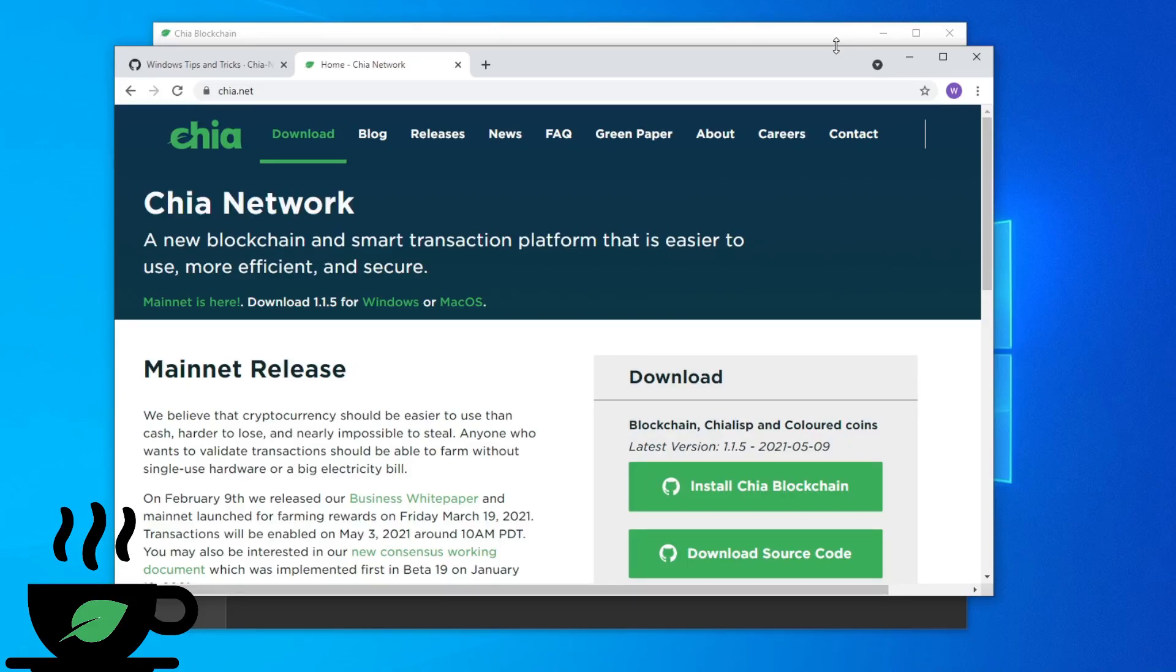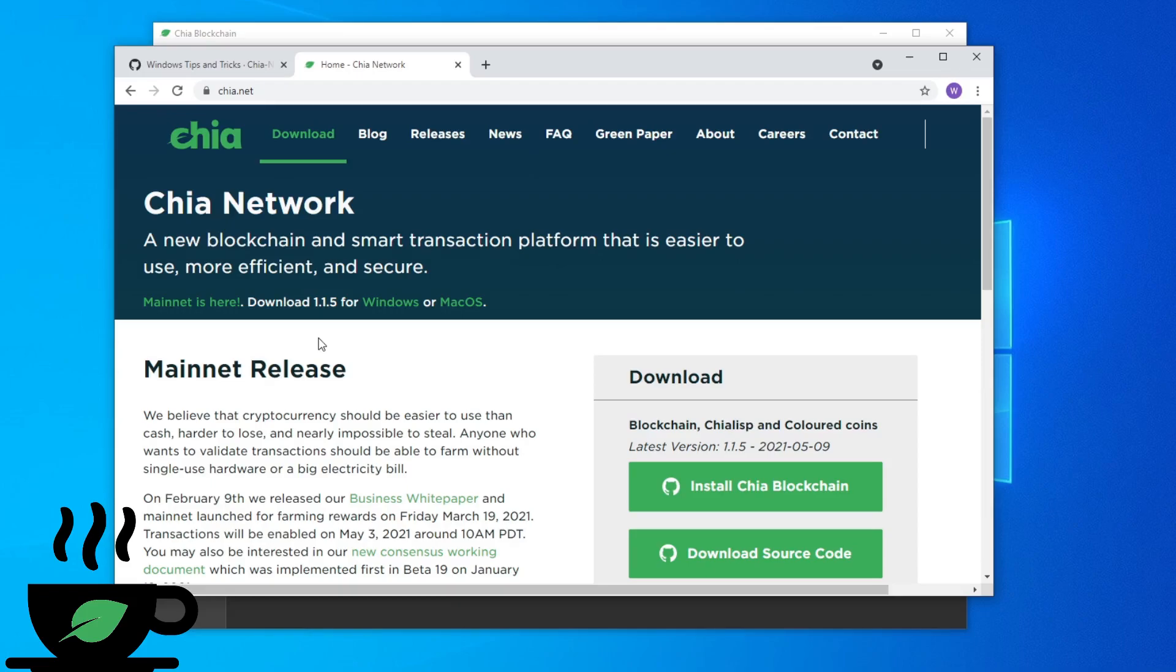Hey guys, this is Budget Tech Dad, and welcome to another episode of A Cup of Chia. Before we start, I just want to mention that version 1.1.5 has just released today, so make sure you update it. Let's get into our video.